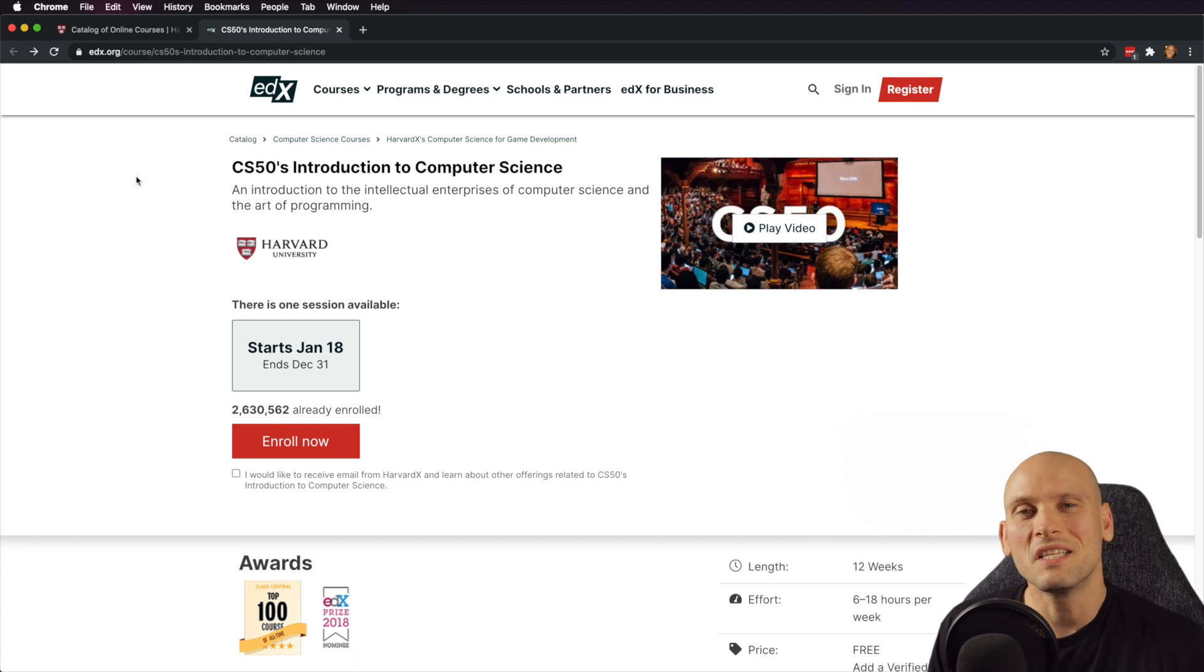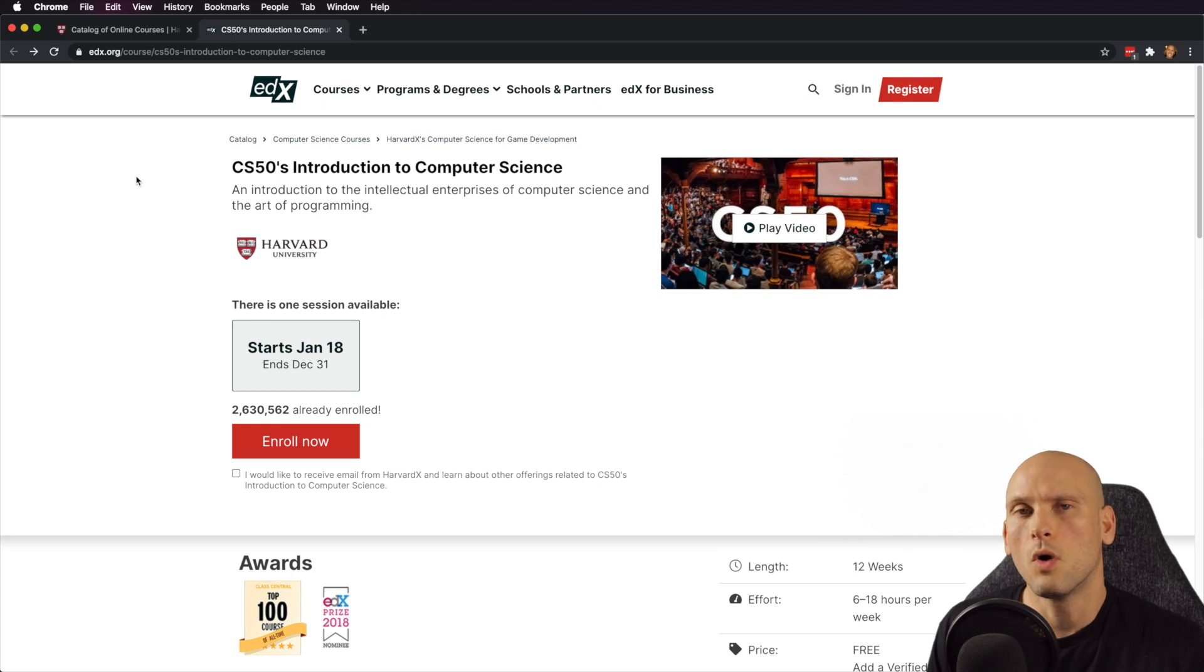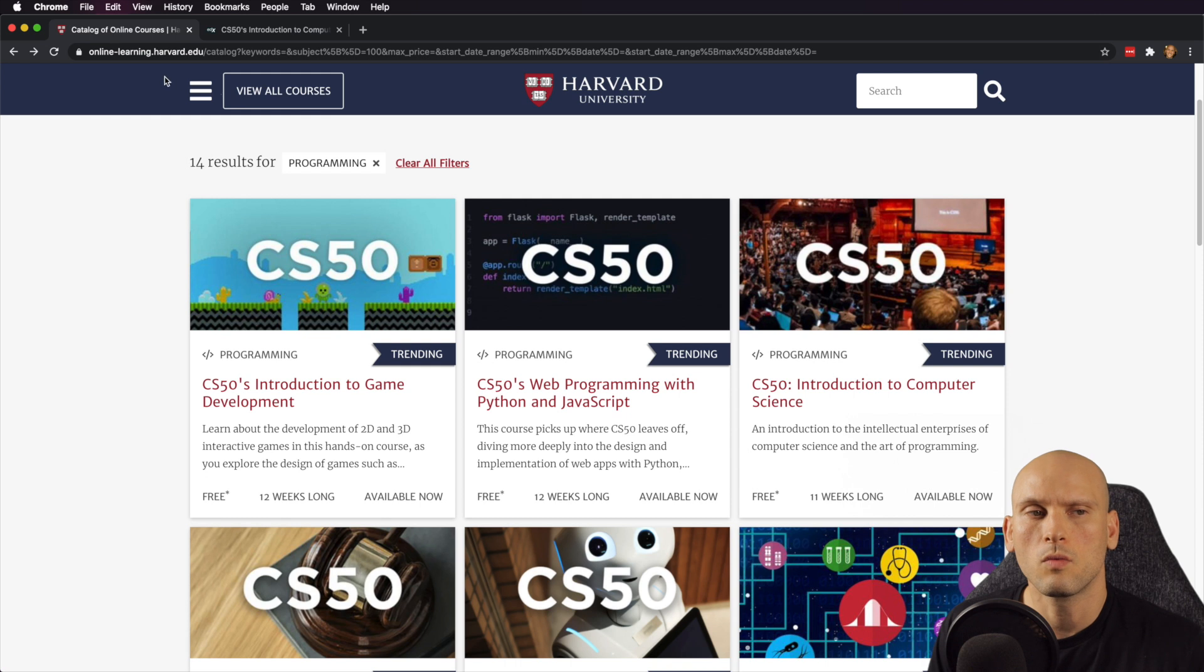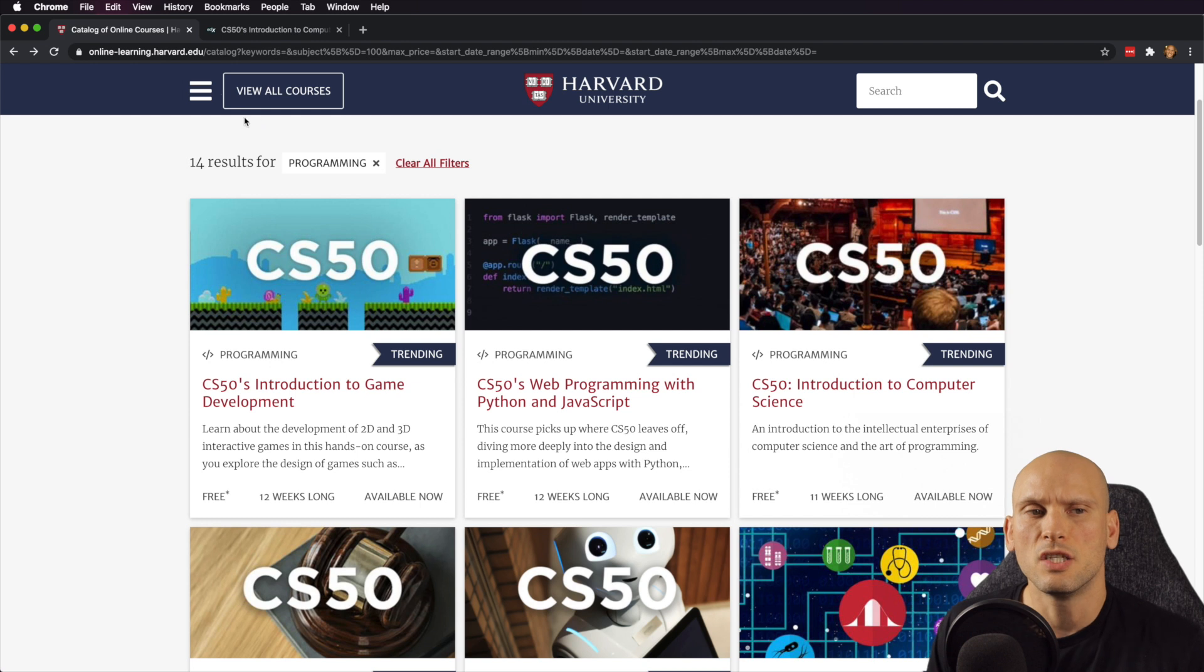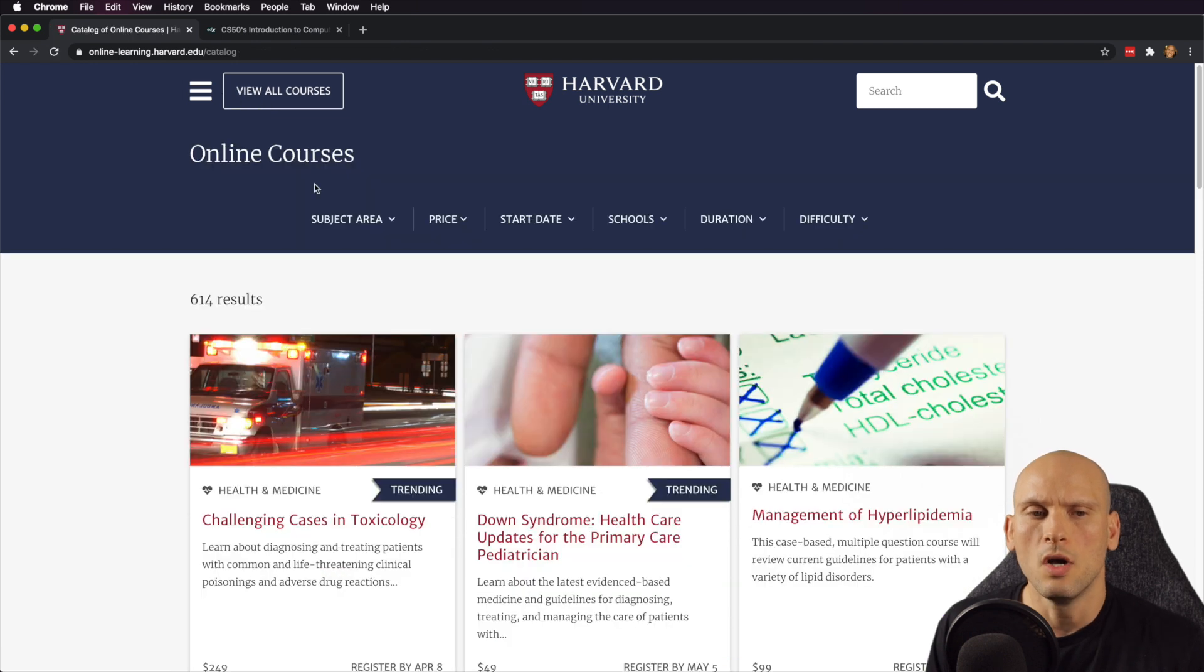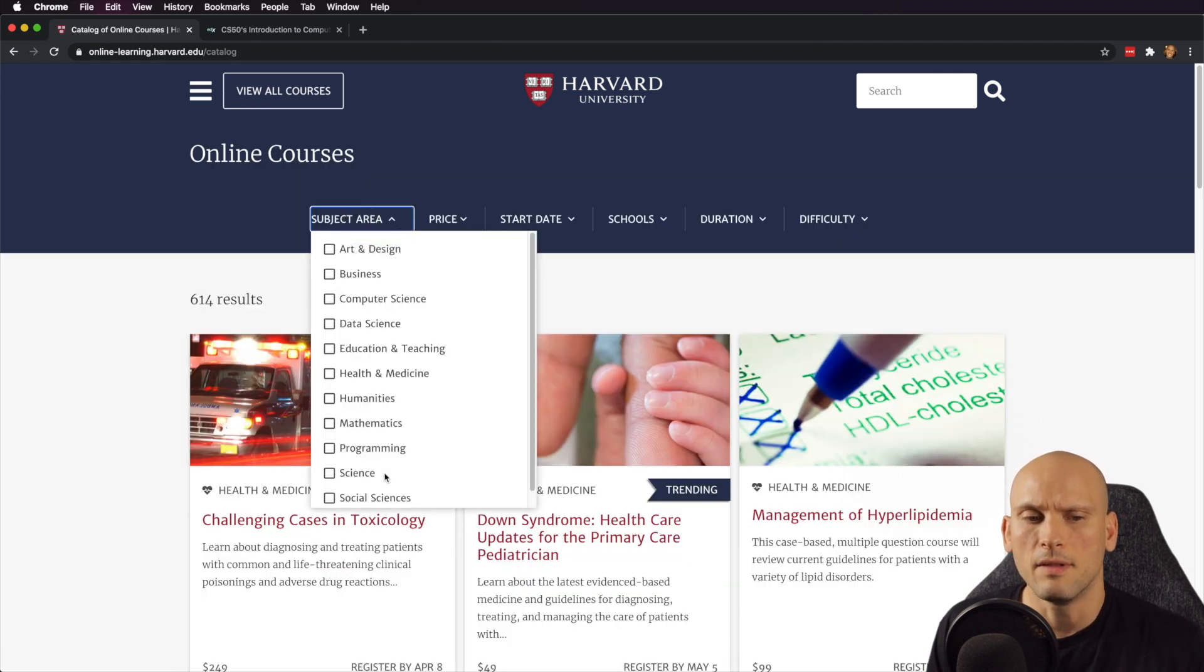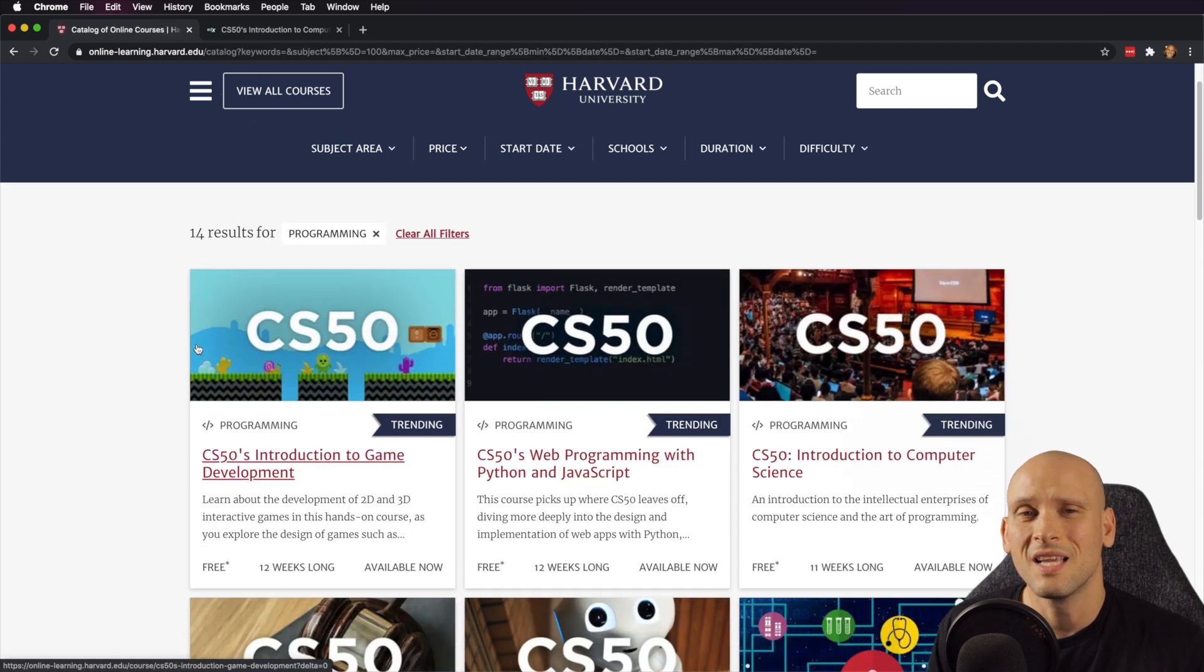What's going on everybody? In this video, I'm going to talk about the Harvard CS50 Introduction to Computer Science. If you want to get to the intro to computer science, you can do it by going directly to the Harvard website, which is online-learningharvard.edu, and then just look up all courses and go to subject area and then programming.